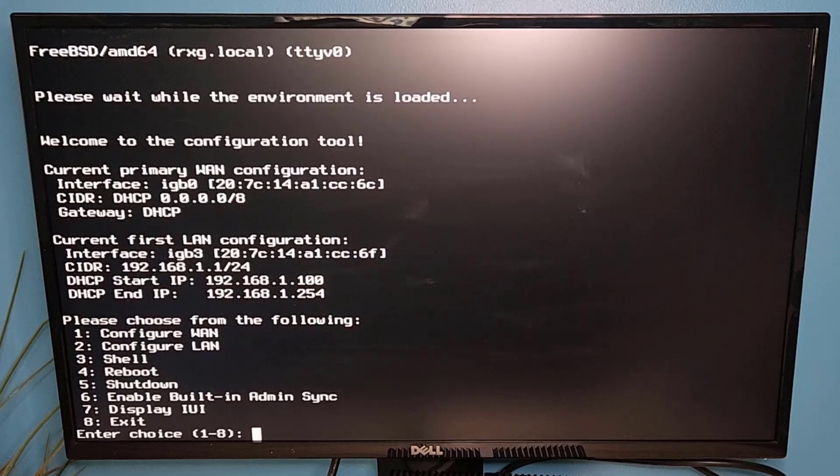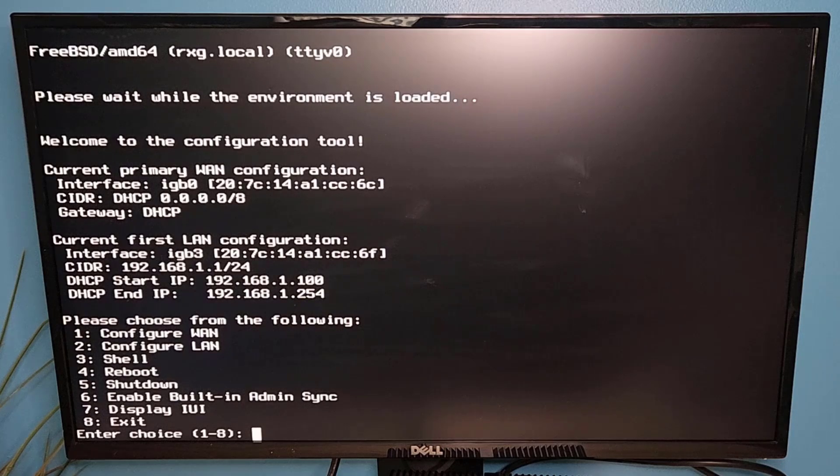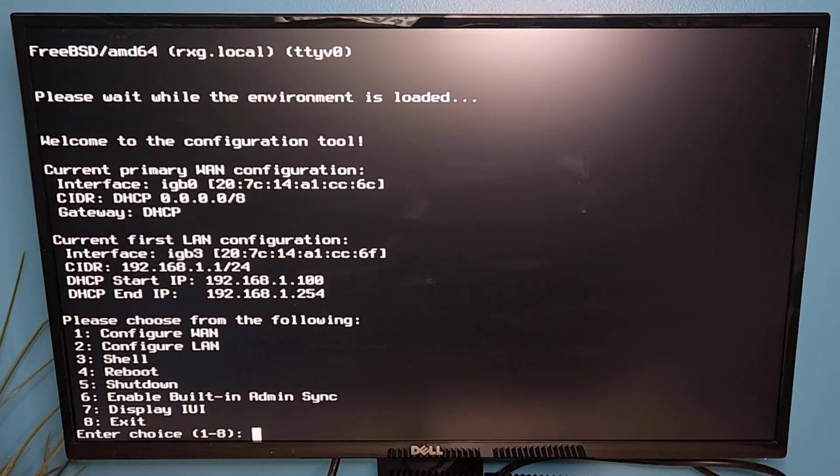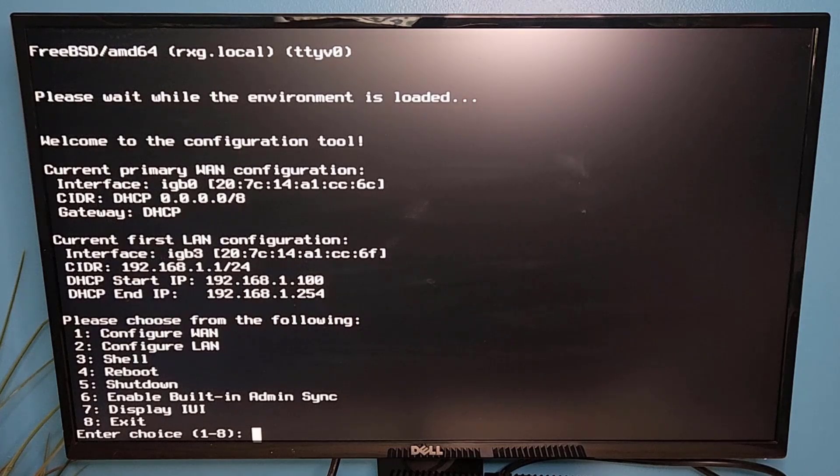And there we go. You can see we have that configured for now 192.168.1.1 with a range starting at .100 ending in .254 for DHCP.